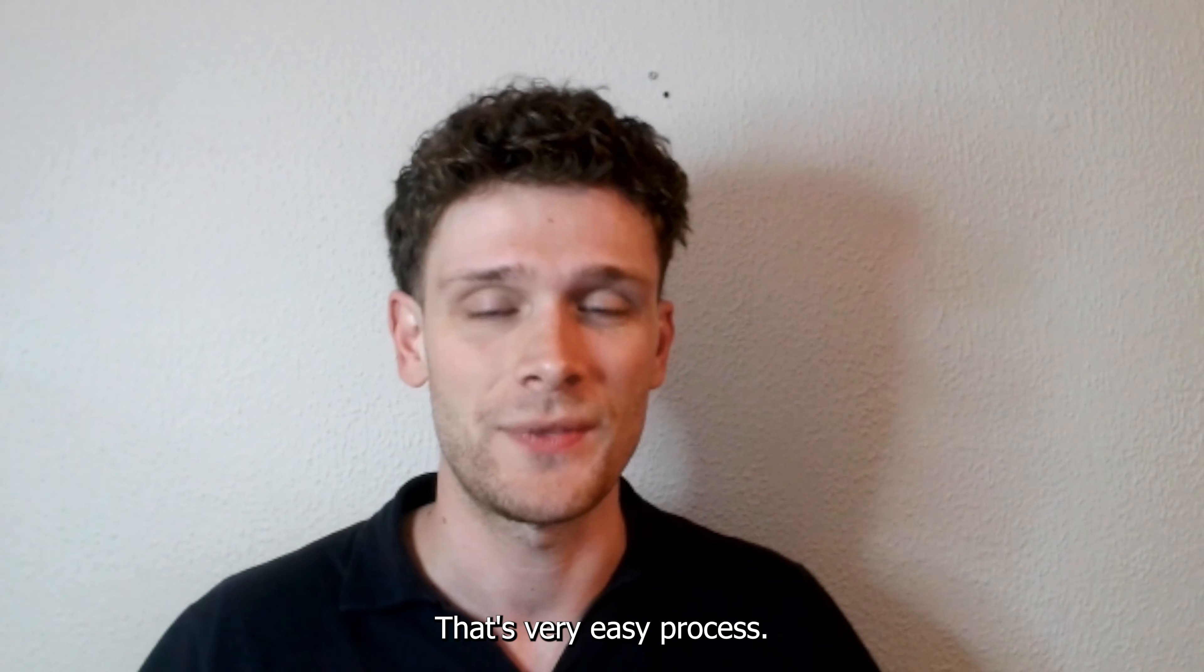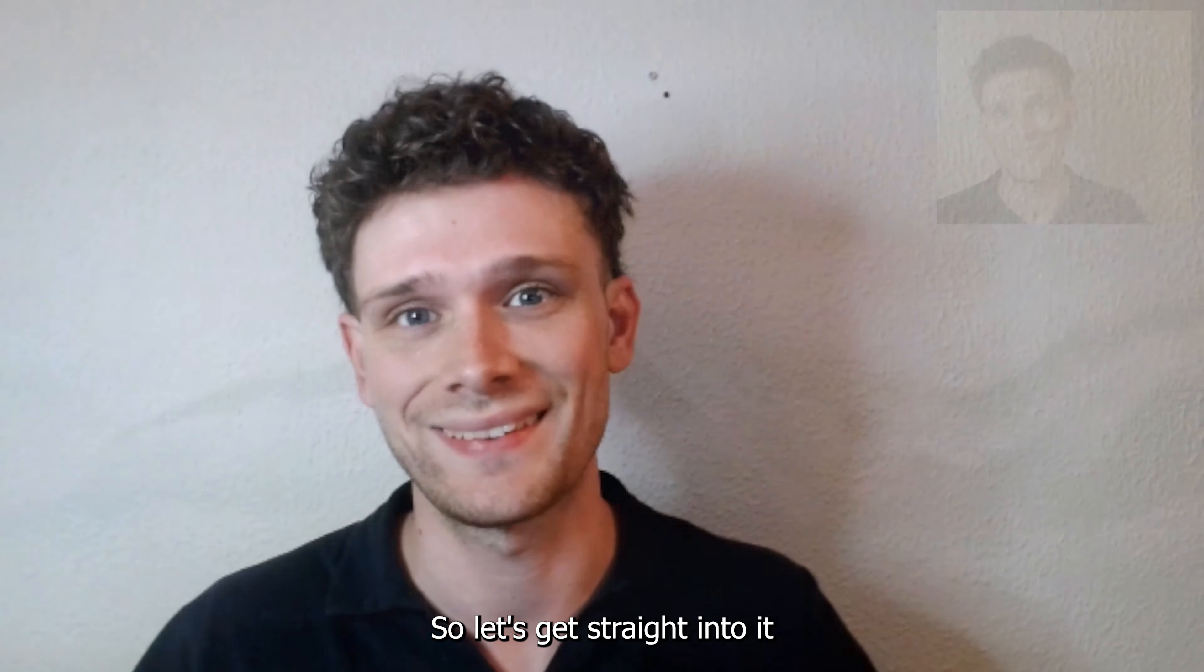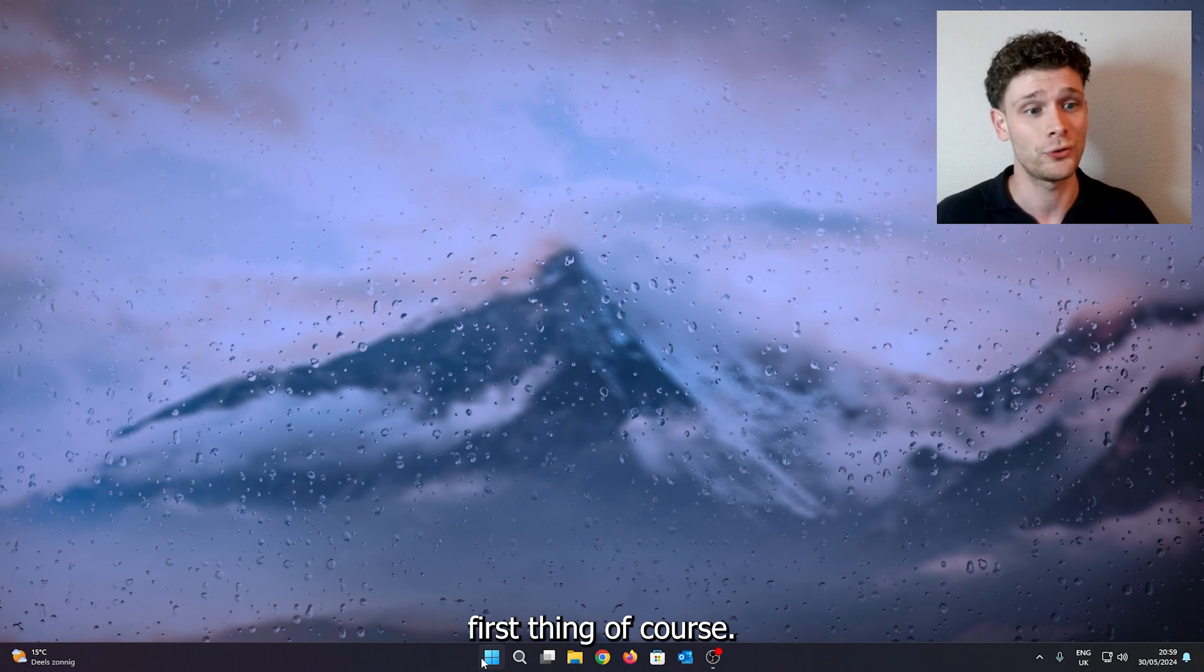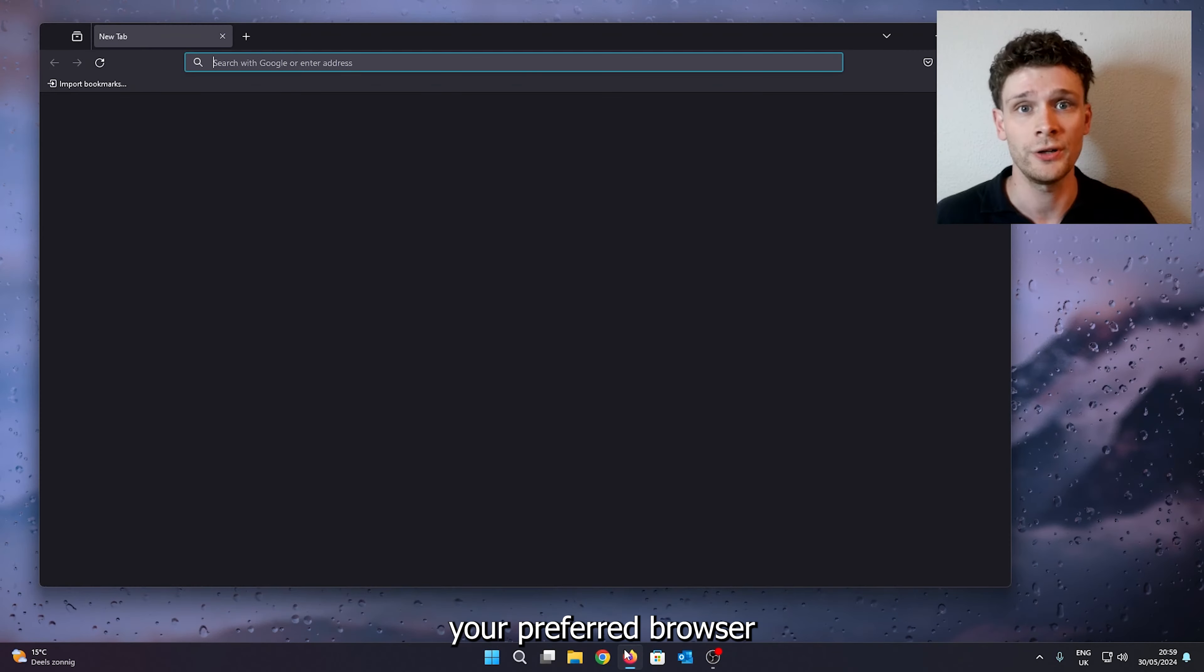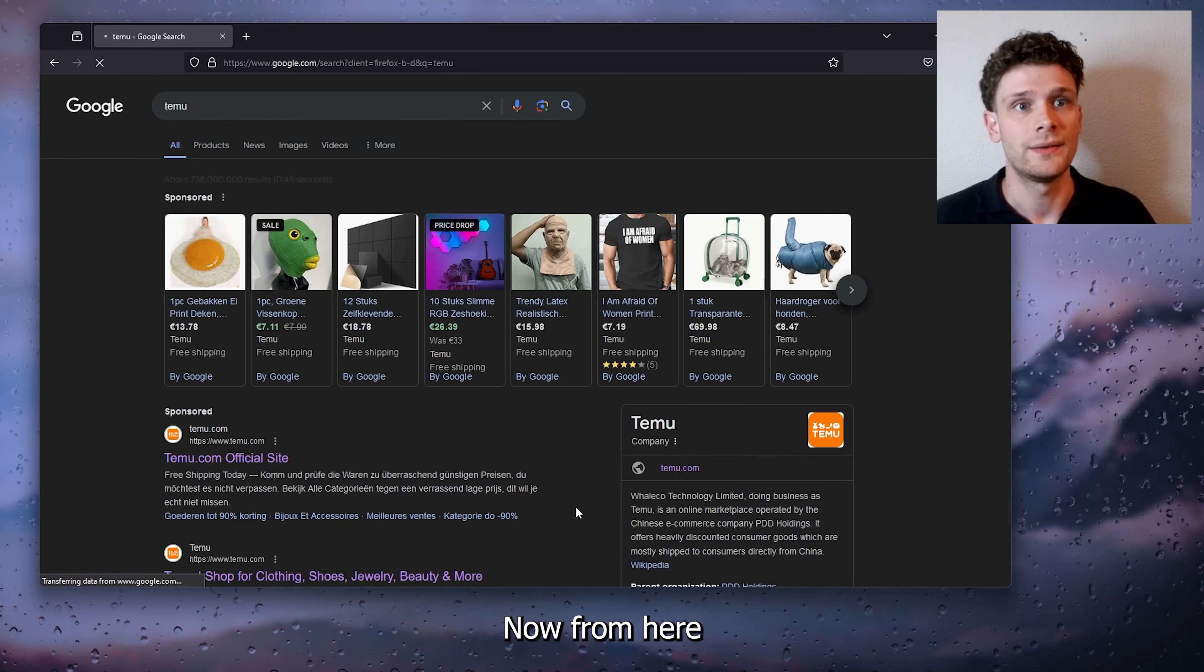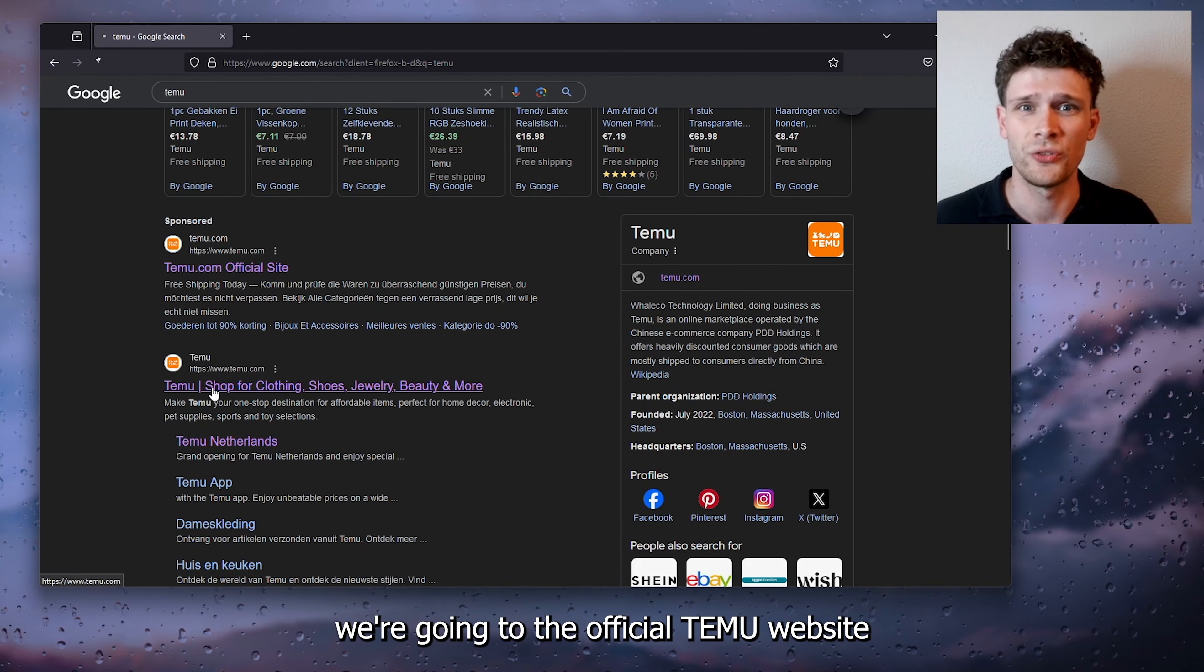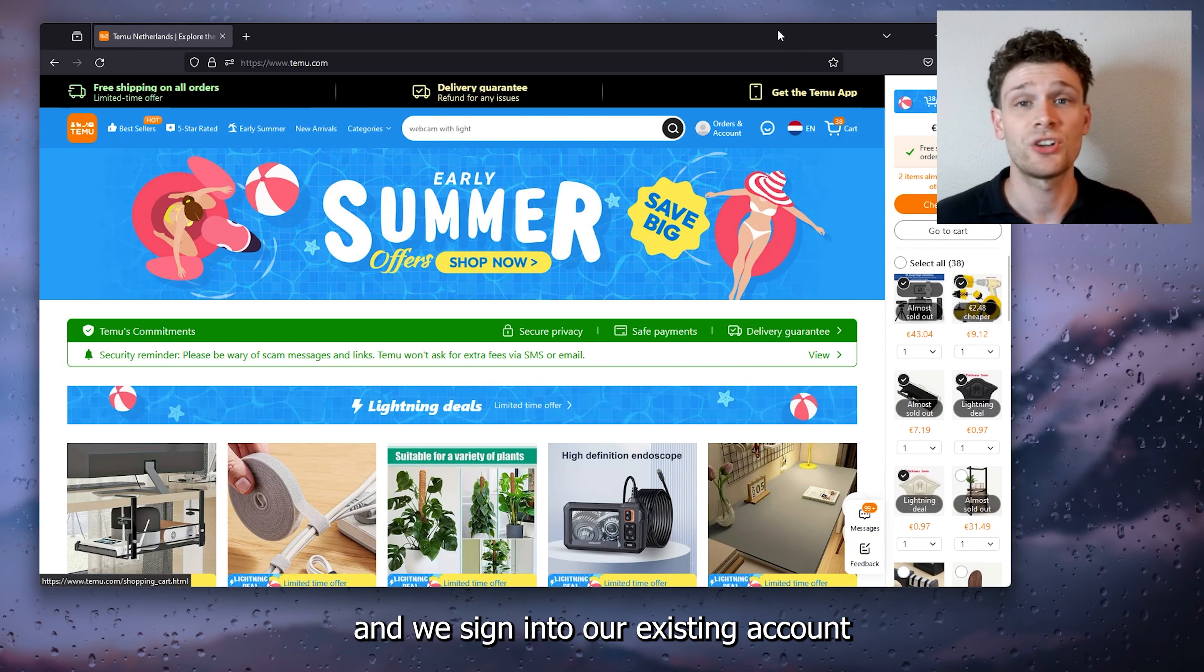That's a very easy process, so let's get straight into it. First thing, of course, open up your preferred browser and head down to Timu. Now from here we're going to the official Timu website and we sign into our existing account.